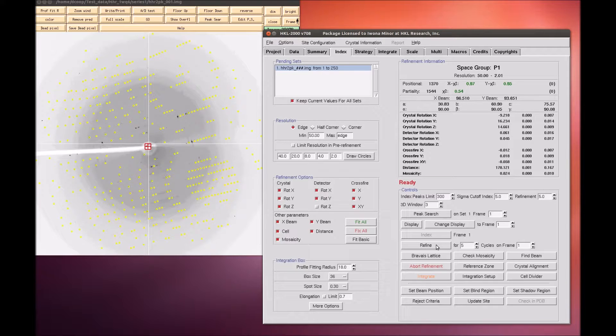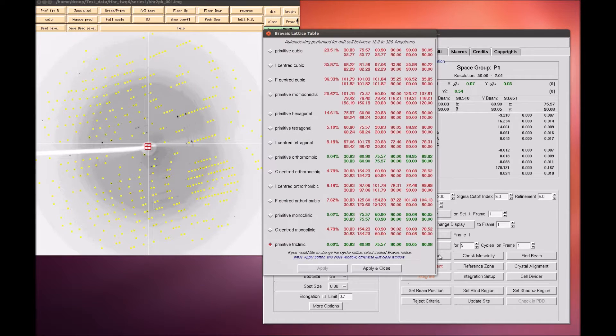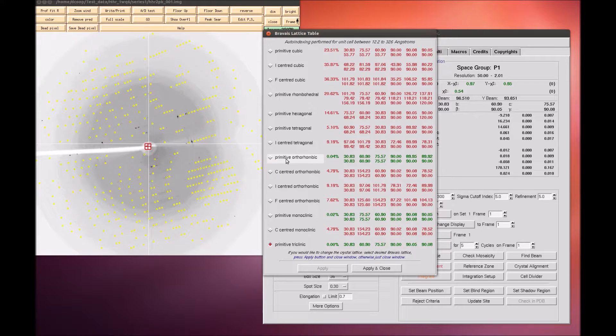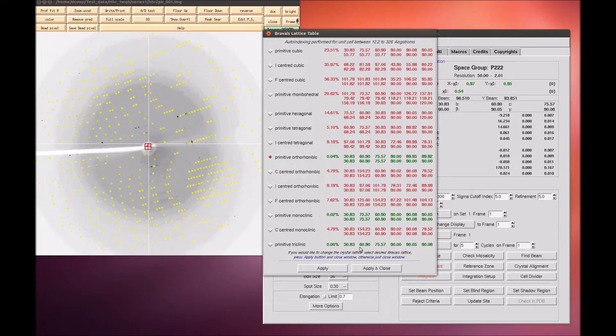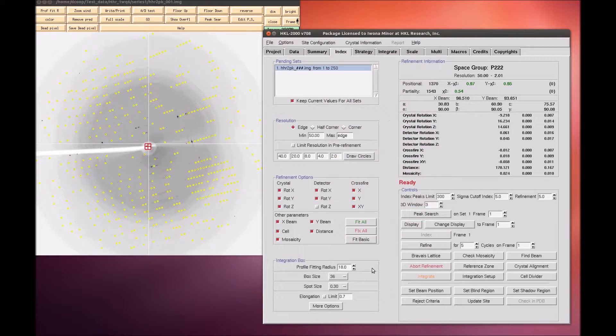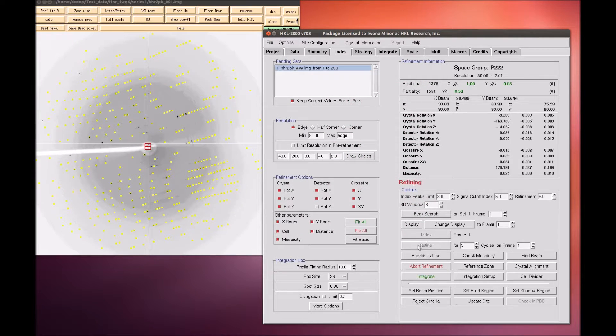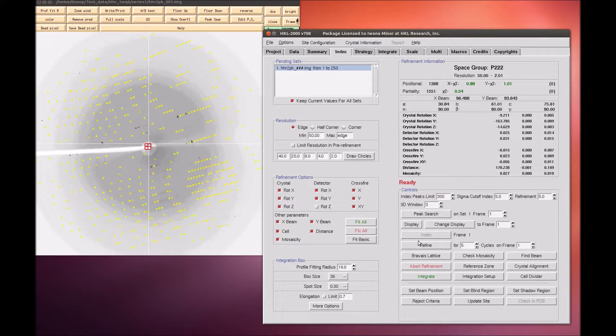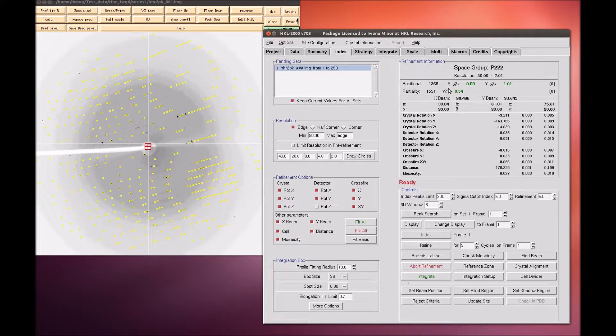At this point, revisit the refine lattice table and notice that the primitive orthorhombic class is the highest symmetry lattice with a low correlation coefficient. Select this lattice and apply and close this window. Click refine a few more times to ensure that the fit is still good. If the chi-square values shoot up dramatically during refinement, you should abort the refinement and re-index the data.